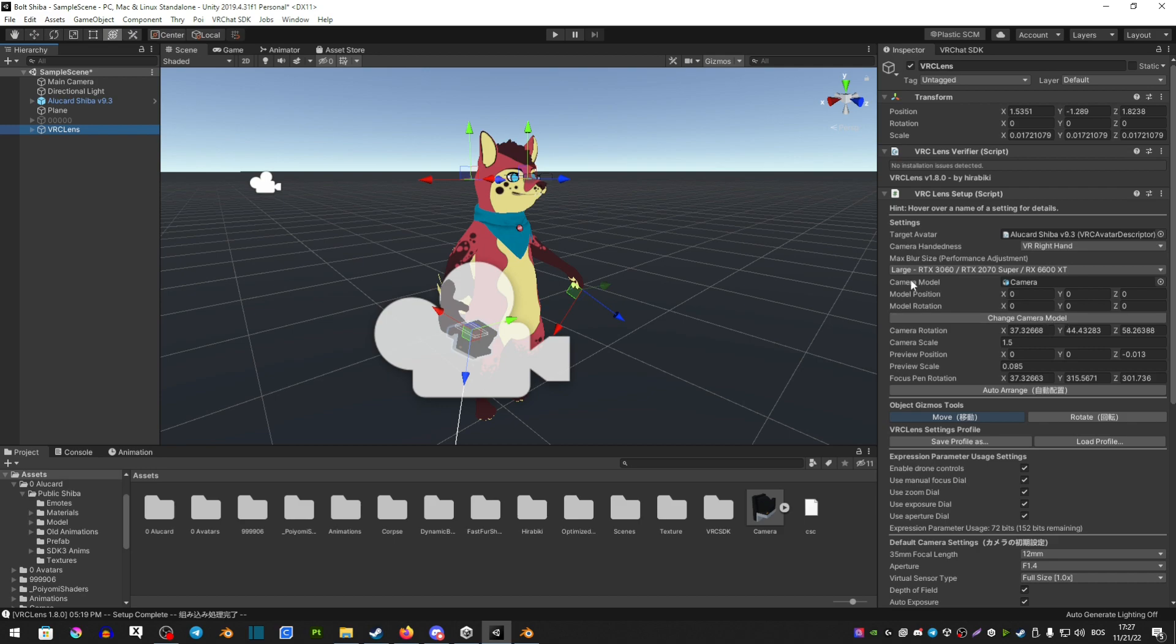And right above it, there's a camera model slot, and you just want to drag the prefab that you want into that little slot.